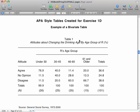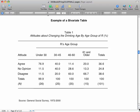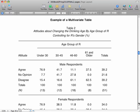Just put Table 1 and then whatever the title is of your table. This is what a bivariate table looks like, and this is what a multivariate table looks like.